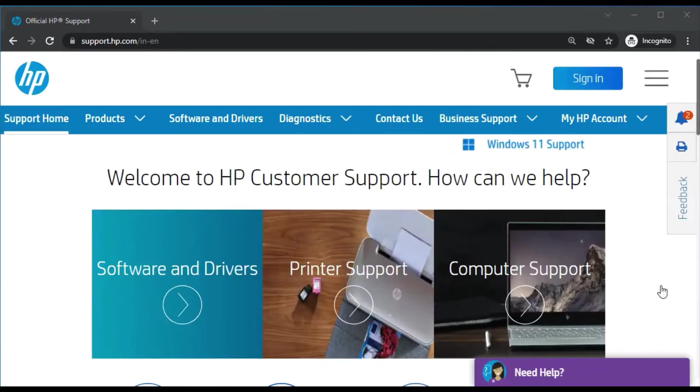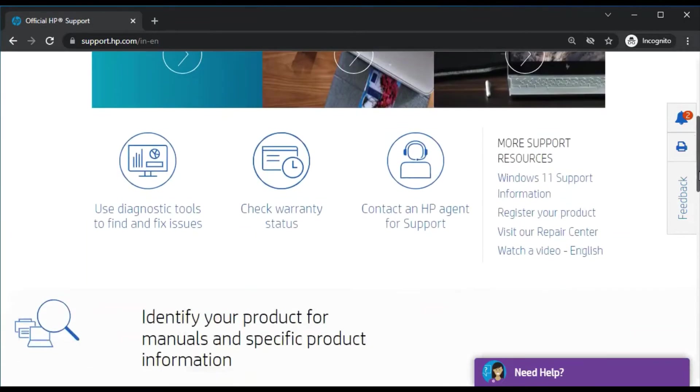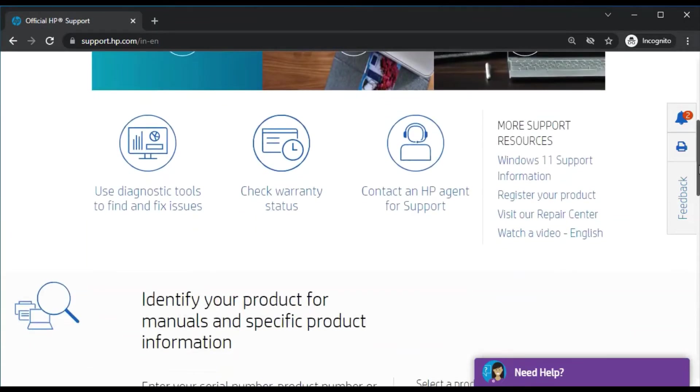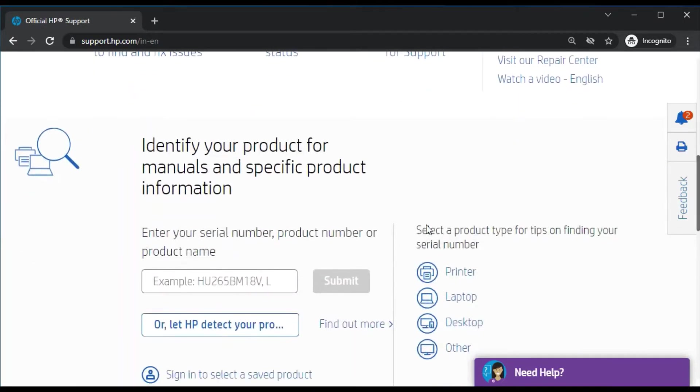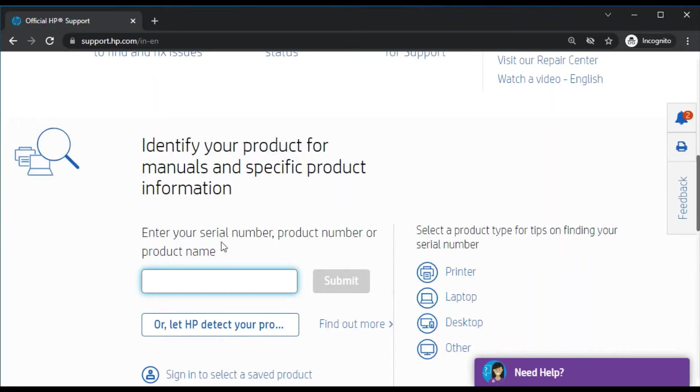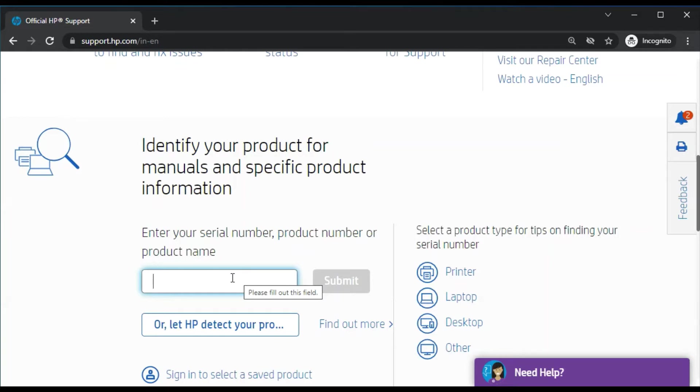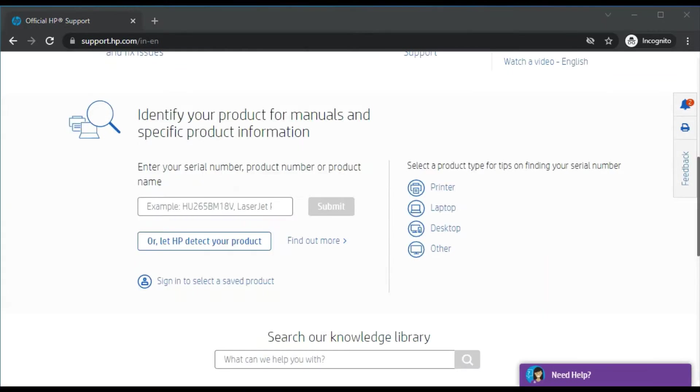Now you need to scroll down and you will find 'Identify your product for manuals and specific product information.' Just enter your serial number, product number, or product name. I am going to type the printer model name.